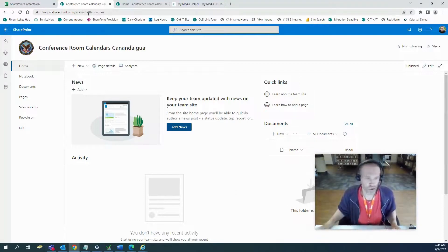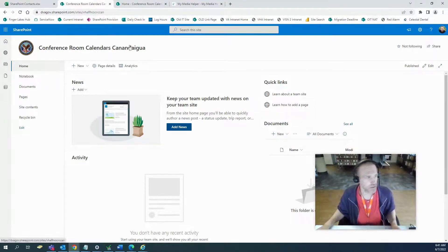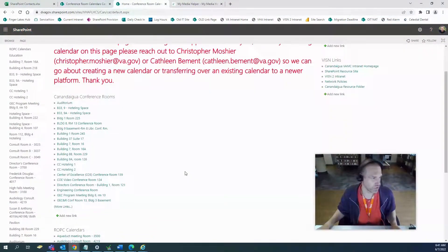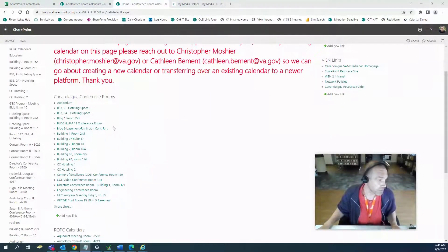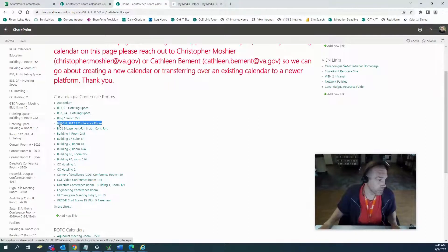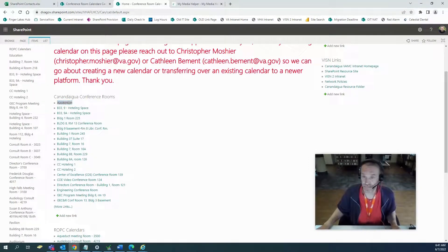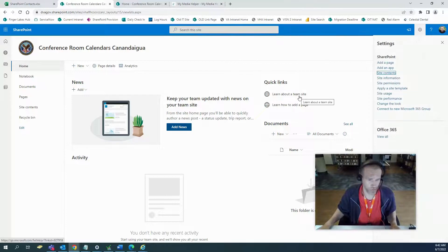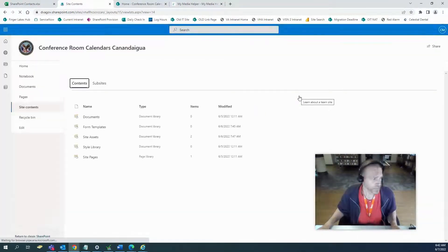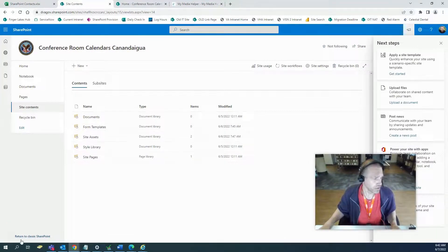So let's start with classics. This is a brand new site — a conference room for a particular place that I work, and these are old calendars that need to be recreated. I just created a brand new group site, and what I'm going to do is go into content, and then I'm going to go to return to classic SharePoint right here. You can do that in the group site.